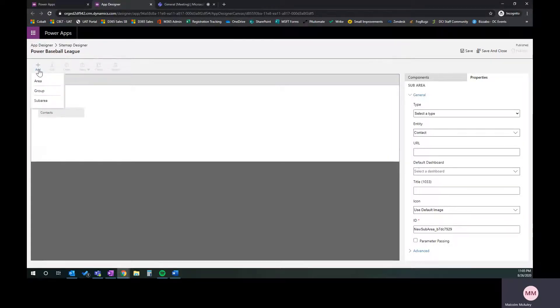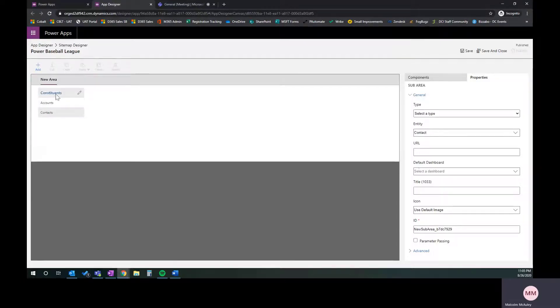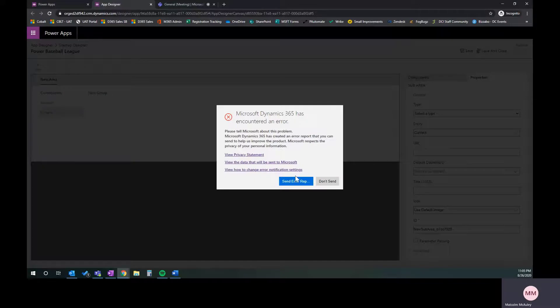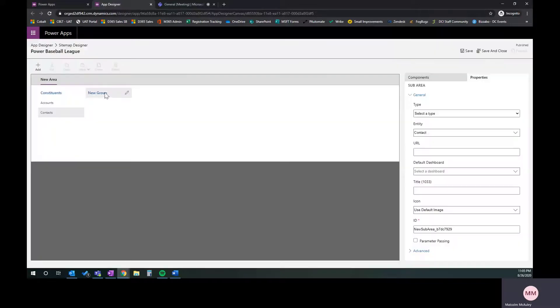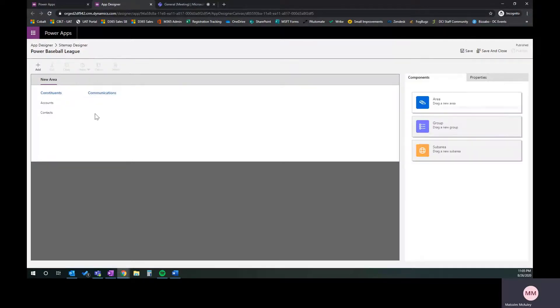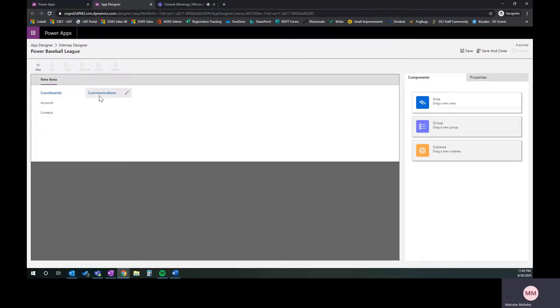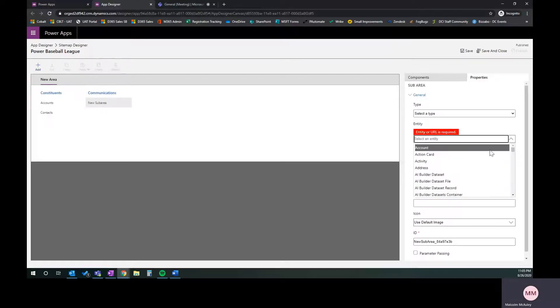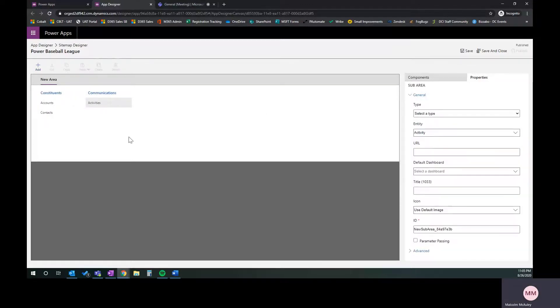We now have an area for constituents with our accounts and our contacts. This is all we need for this part, but we do want another group built into this. I want to build in another piece here where we're going to embed the activities, which is where we're going to house our communications. We're going to take Nick's example. We're going to create a group and call that communications. Inside of here, we're going to create another sub area and link this to that activity piece.